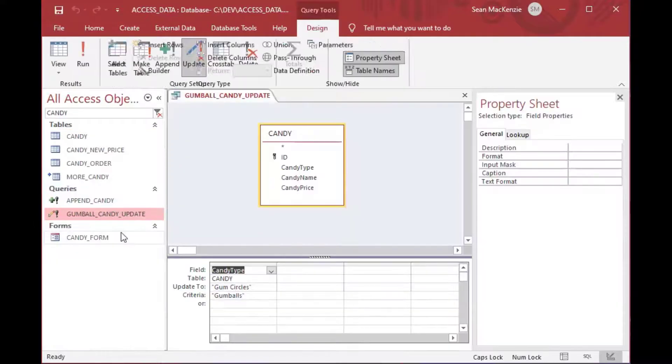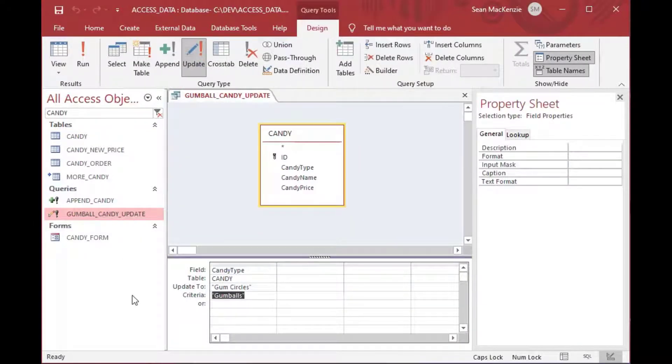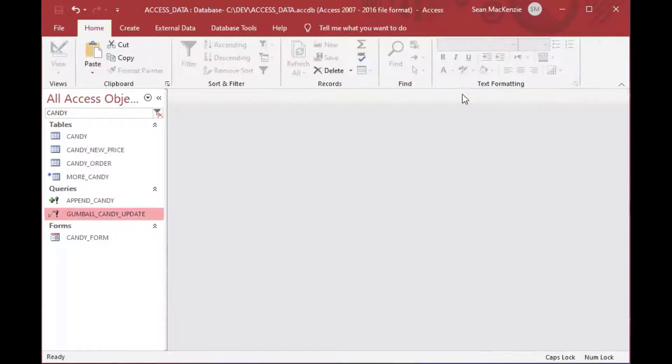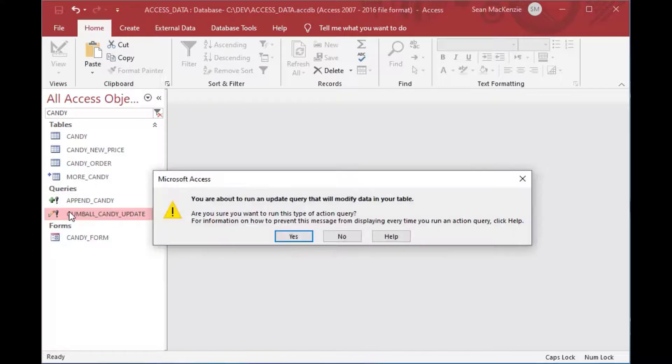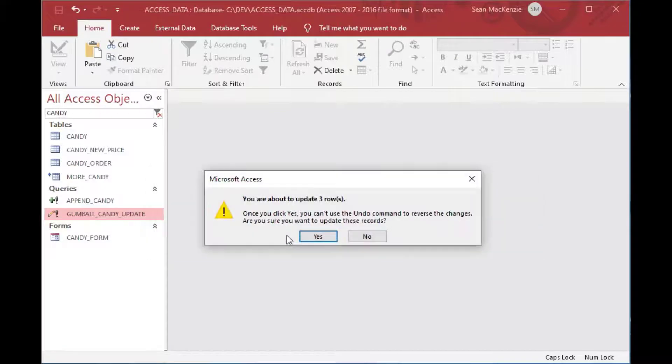And then gumball candy update. And then that will keep our candy objects all together. So I'll type in my candy filter. And there we go. So there's our gumball candy update. And as I mentioned, here's our production table called candy. And there's our gumballs.